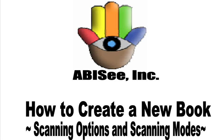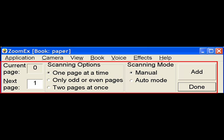How to create a new book, scanning options and scanning modes. The add pages bar should be on the screen at this time so you can choose your scanning option.